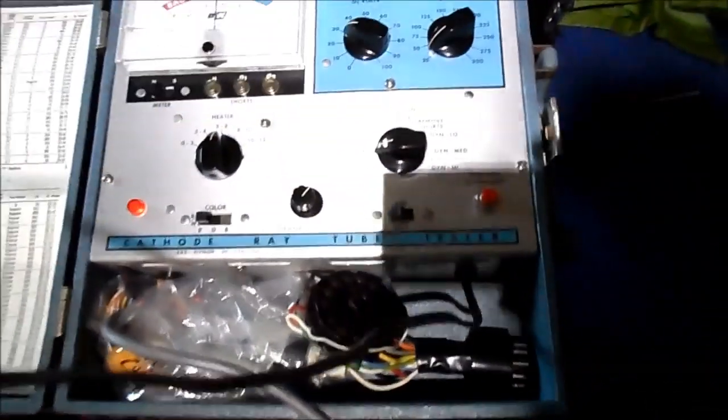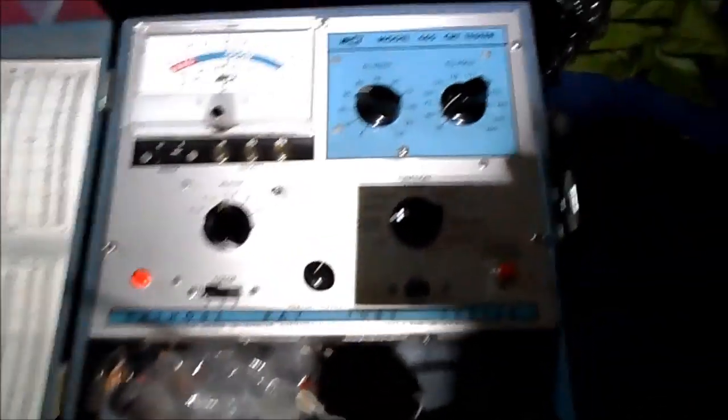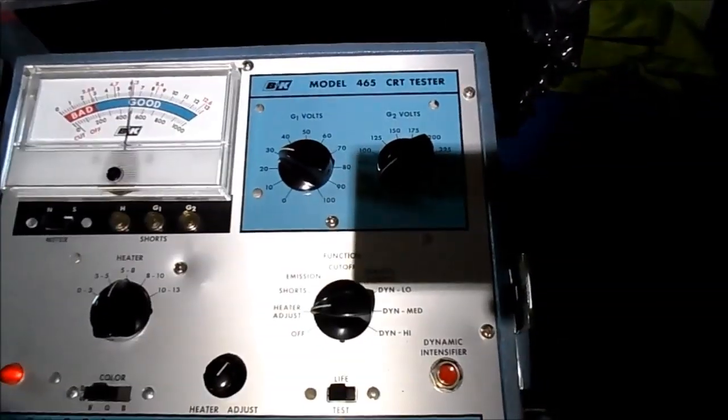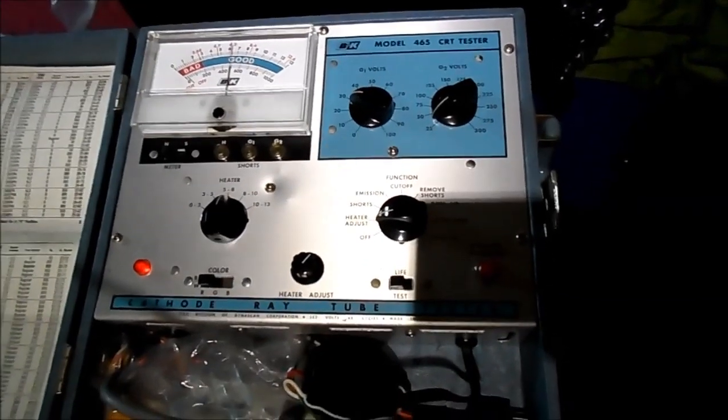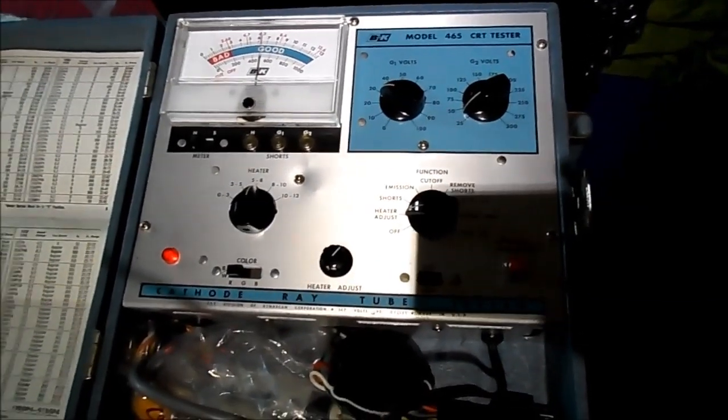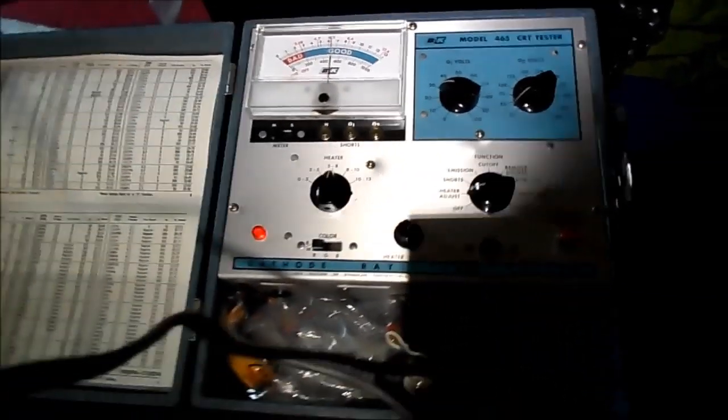It uses a socket adapter C. The tube is lighting. I've had it on a couple minutes. And this time we're using the BNK465. I've gone ahead and set my controls.